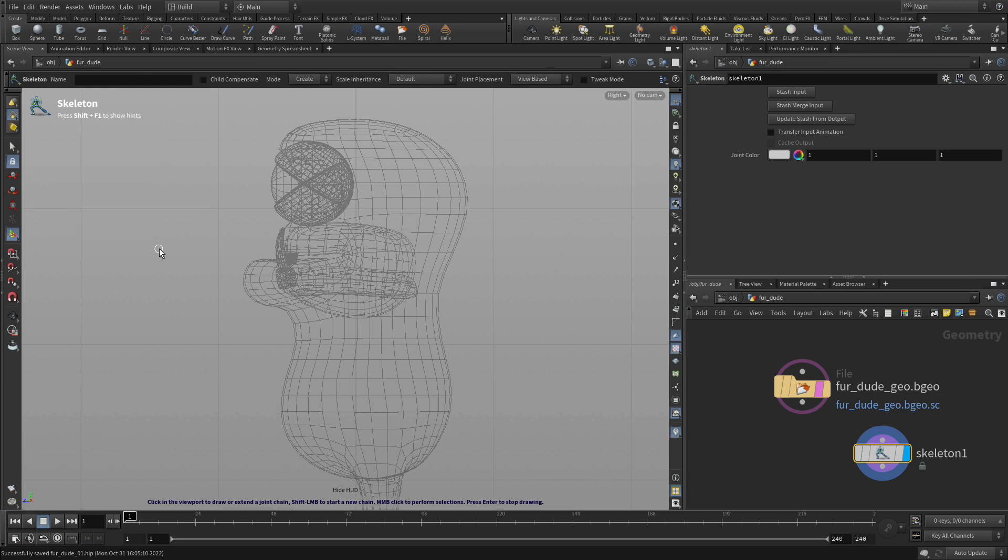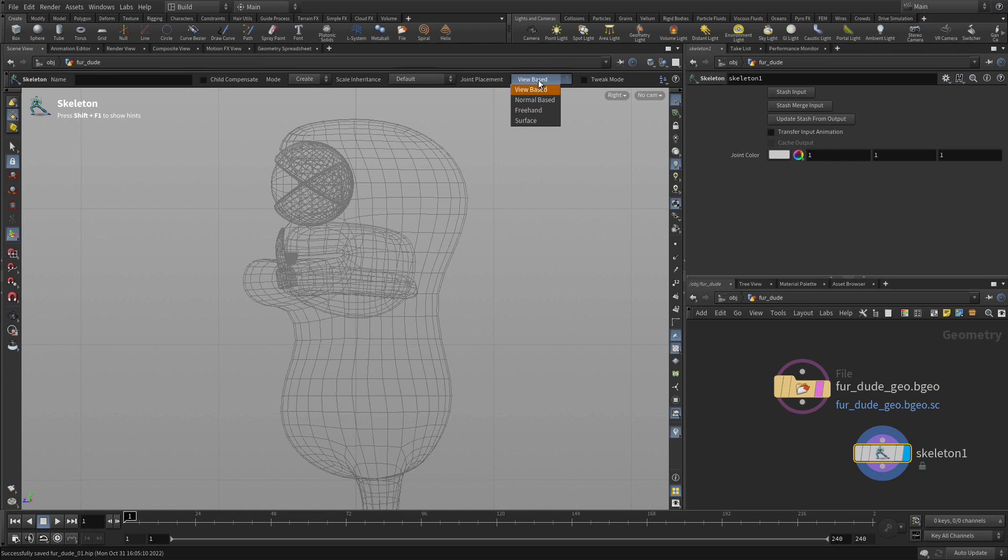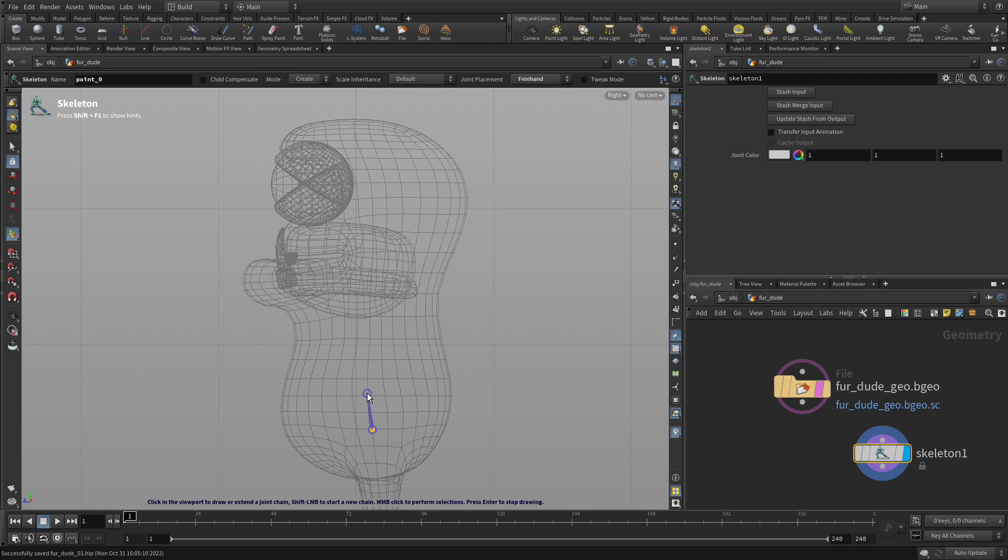Now you've got a whole bunch of hints here that you can work with, but I'm going to hide those and we'll just work directly. The first thing we're going to do is make sure you're under create and we're going to do freehand. By default it will try to use your geometry to place the bones. Freehand allows us to do it right on the construction plane.